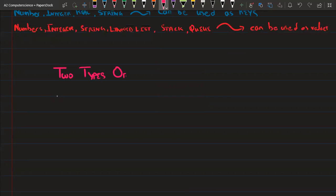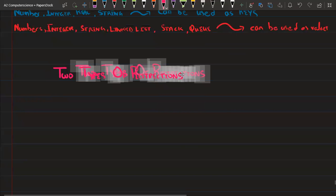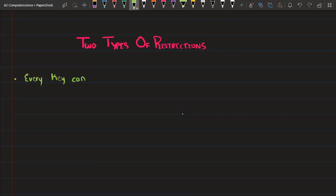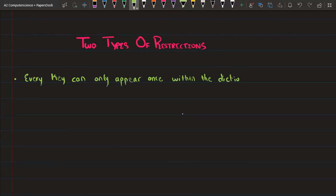There are two types of restrictions. Key restriction: every key can only appear once within the dictionary, meaning every value should have one key within the dictionary. Value restriction: each key can have only one value.